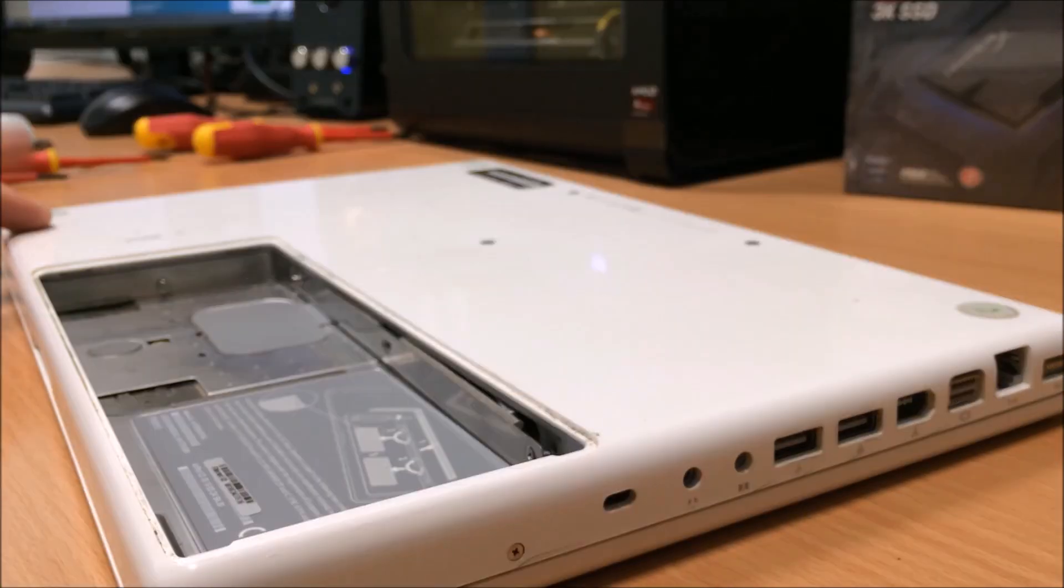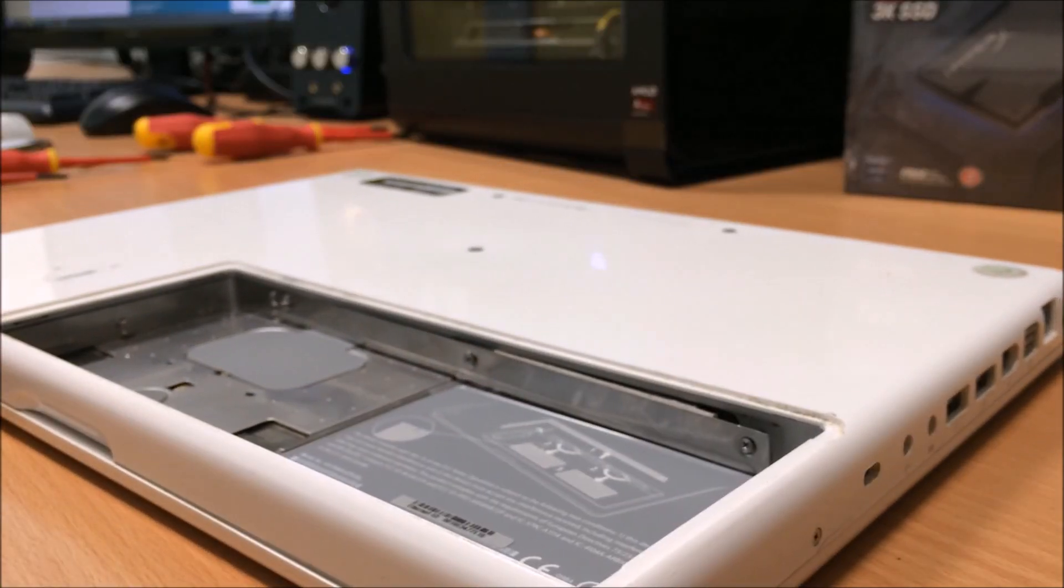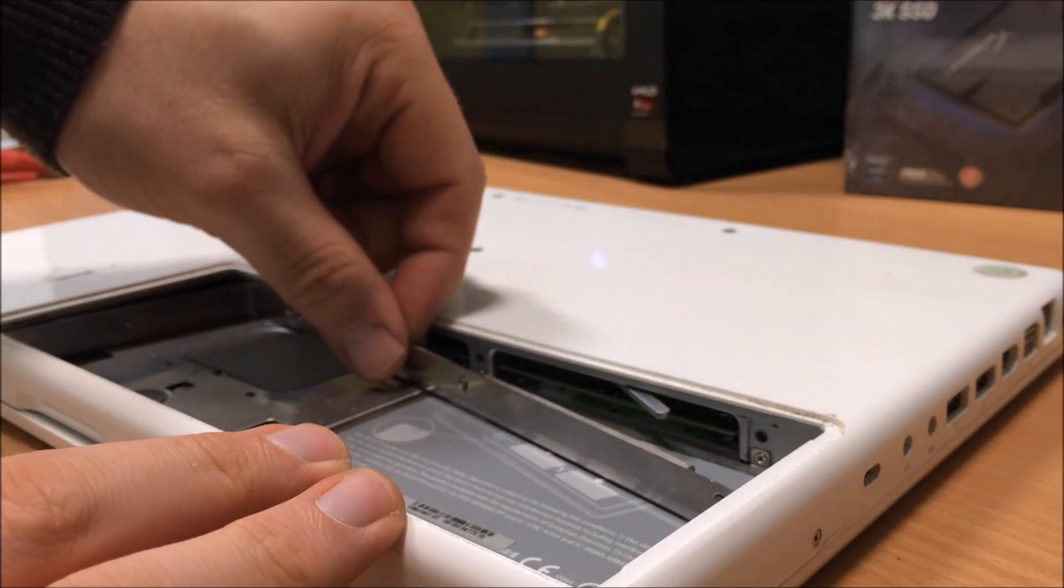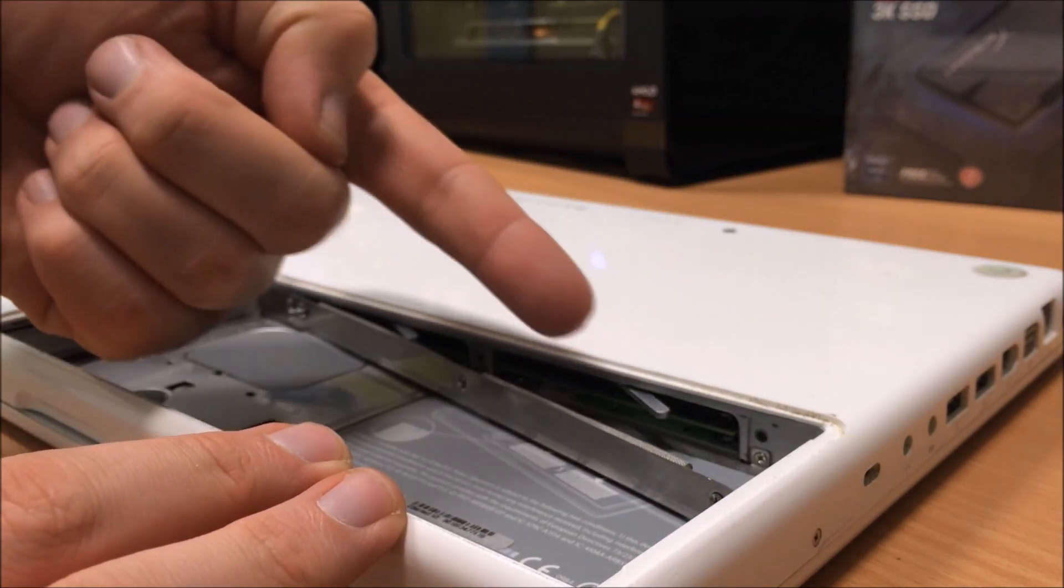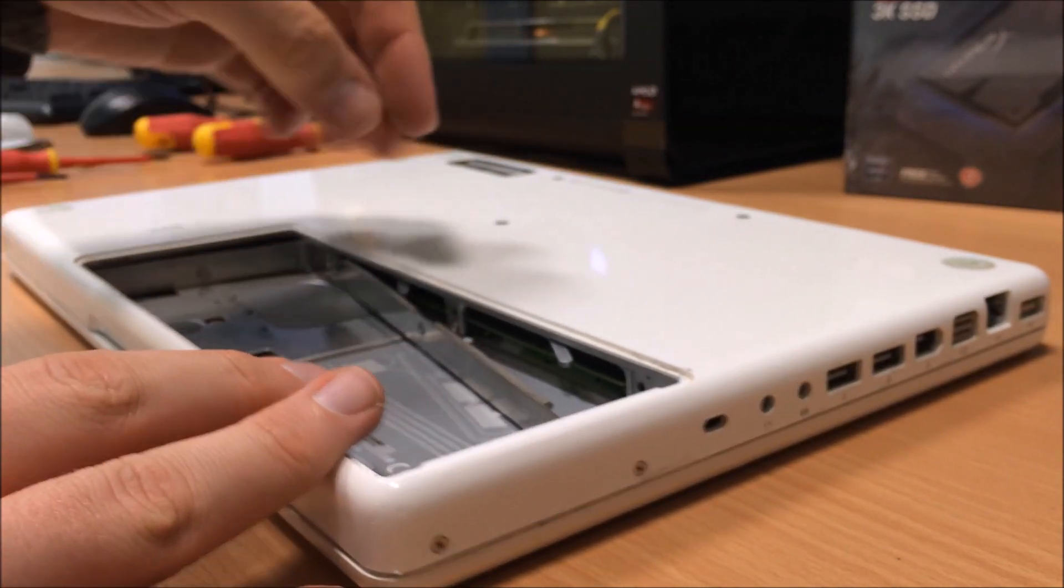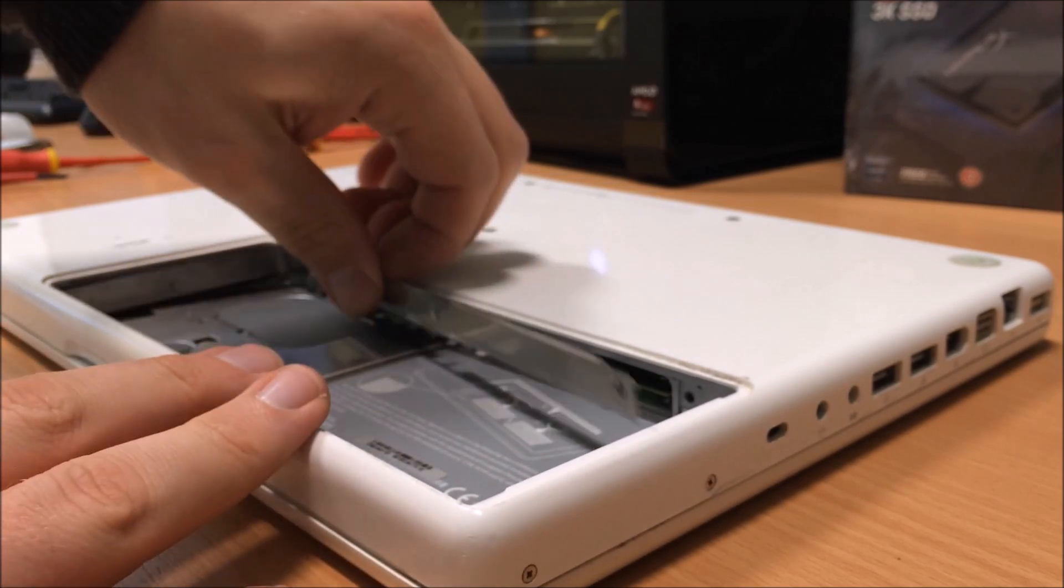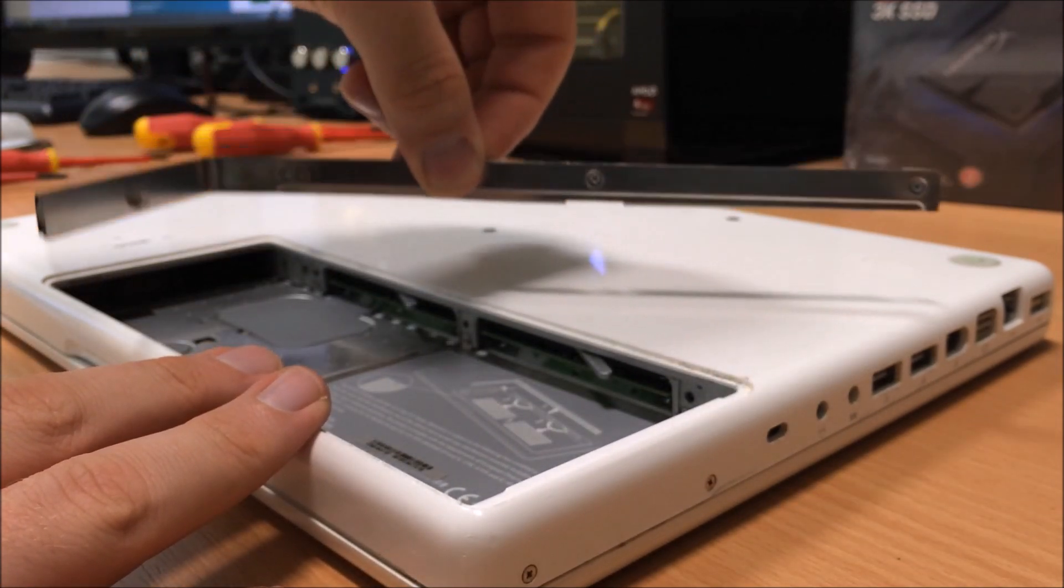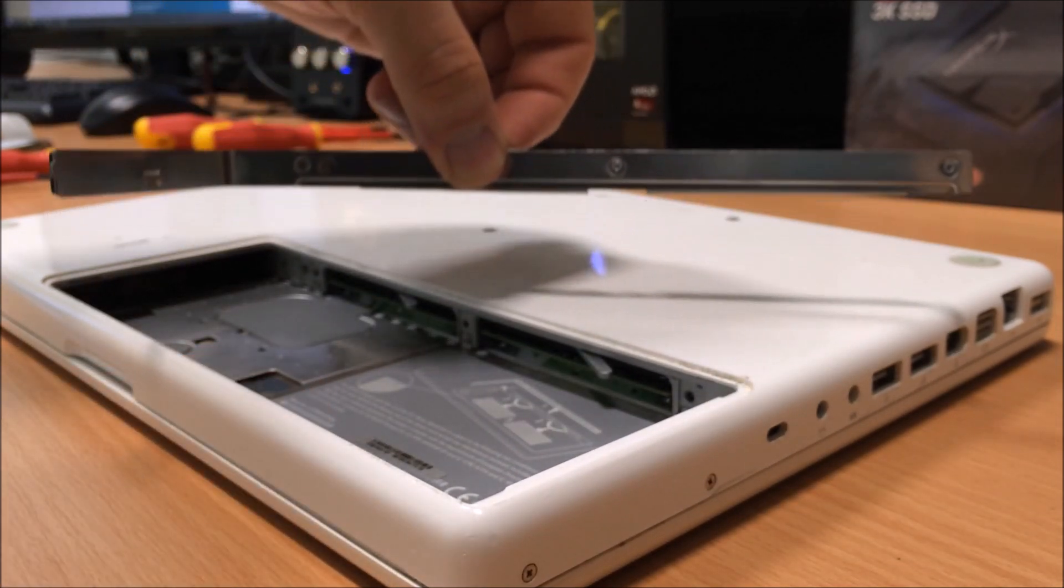Once you've taken the three screws out, grab the plate and just slowly pull it towards the charging side of the laptop. Let it come out, you see, simple as that.